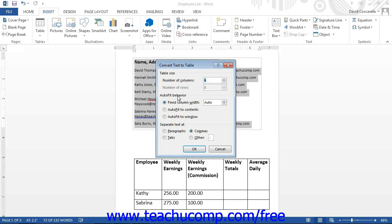In the Auto Fit Behavior section, you can set how Word will accommodate the information when creating the columns. In the Separate Text At section, simply select the delimiter used to separate the column data in the file. When you have finished, click the OK button to convert the delimited text into a Word table.